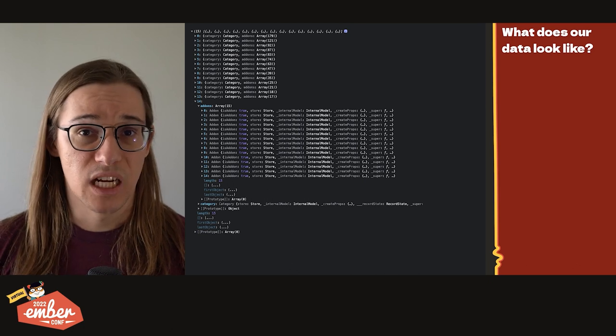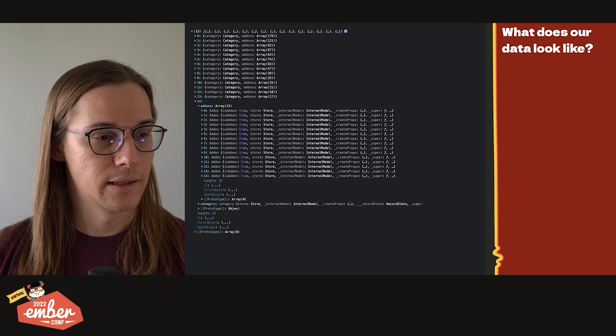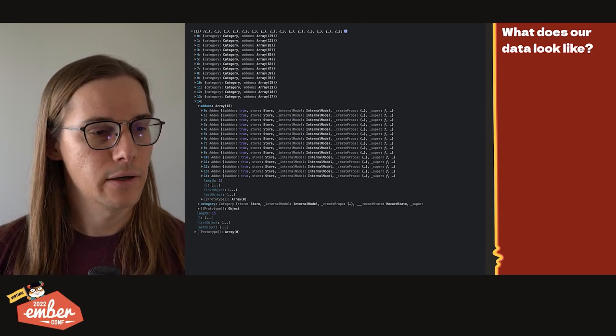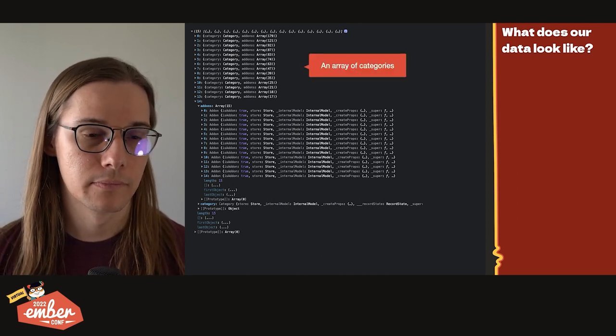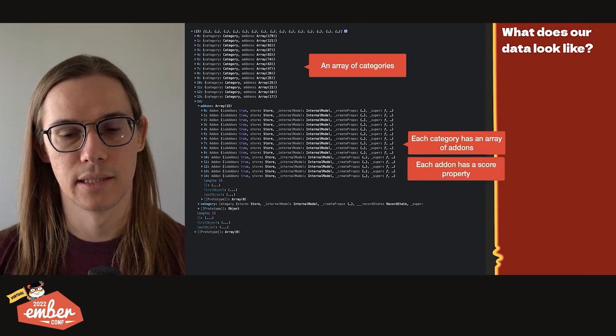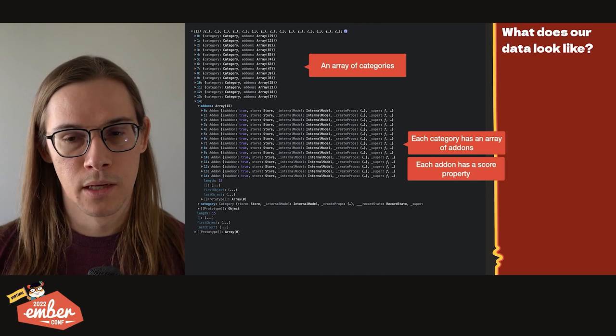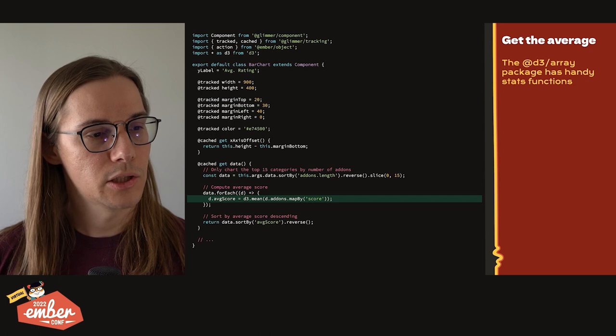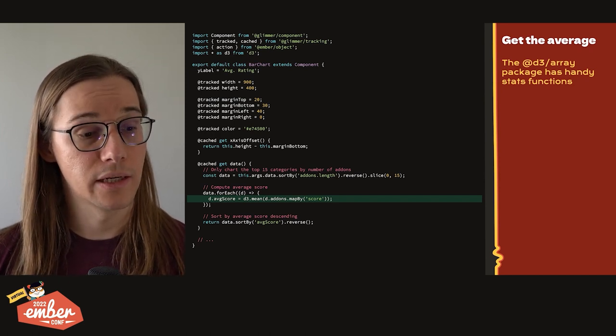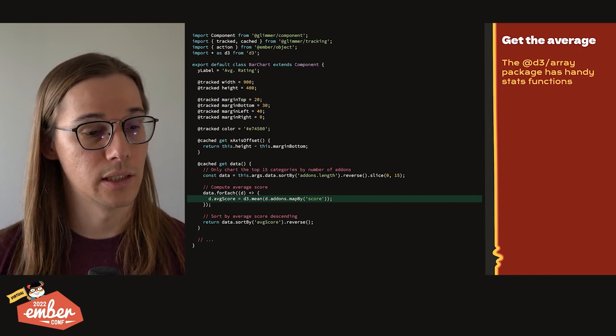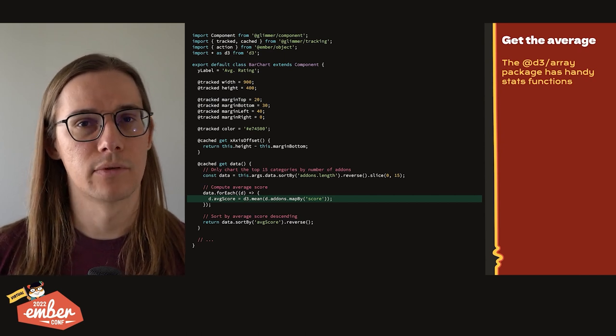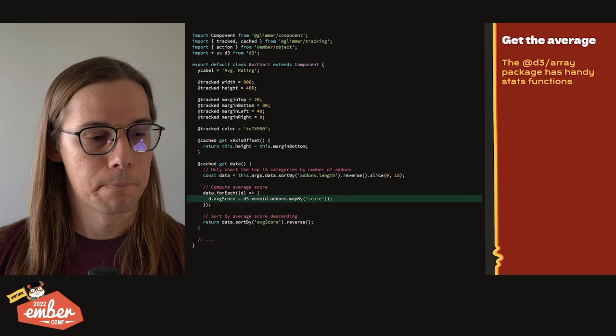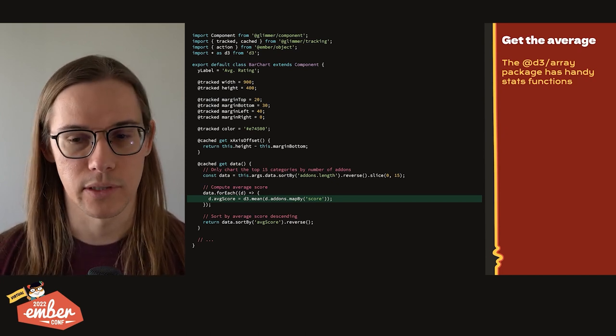I'd be remiss to not show you the data of a data visualization. So the keen eye will recognize this as the console log output of an ember data record or a record array. And here we have an array of categories. Each category has an array of add-ons. And then unseen inside this object is a score property on each add-on. So let's start off by just creating ourselves a glimmer component, a bunch of tracked properties, and some getters. Notably in here, inside of our data getter, we are already using D3. We're going to be using D3.mean. It comes from the D3 array package to be able to construct that average score from our array of elements.